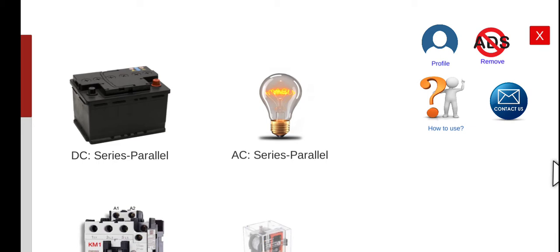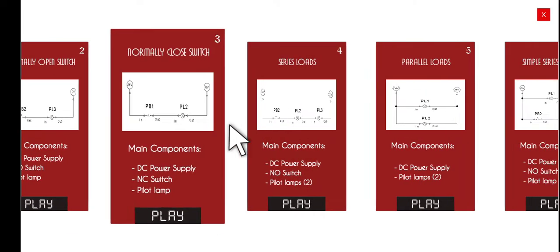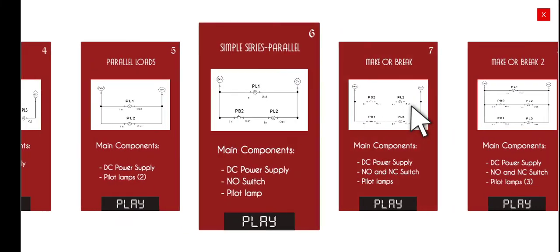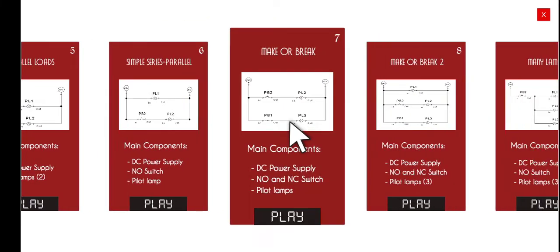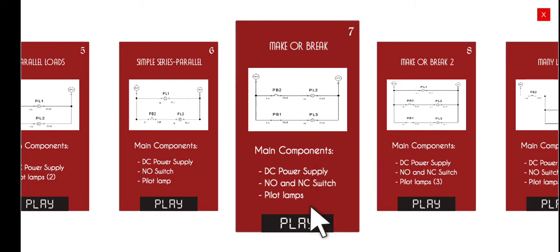Good morning, welcome again to this lecture series about electrical wiring simulator. Today we are going to do the seventh activity for our DC series-parallel circuit. Let's proceed — click the first menu and then go to activity number seven, which is the 'Make or Break.' Click the play button in normal mode.